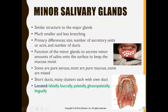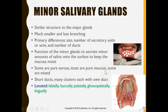We also have minor salivary glands, which are very small and distributed throughout the mouth. The saliva from these glands can be thin (serous), thick (mucus), or a mixture of both. They have short ducts. They are located labially, buccally, palatally, glossopalatally, and lingually.